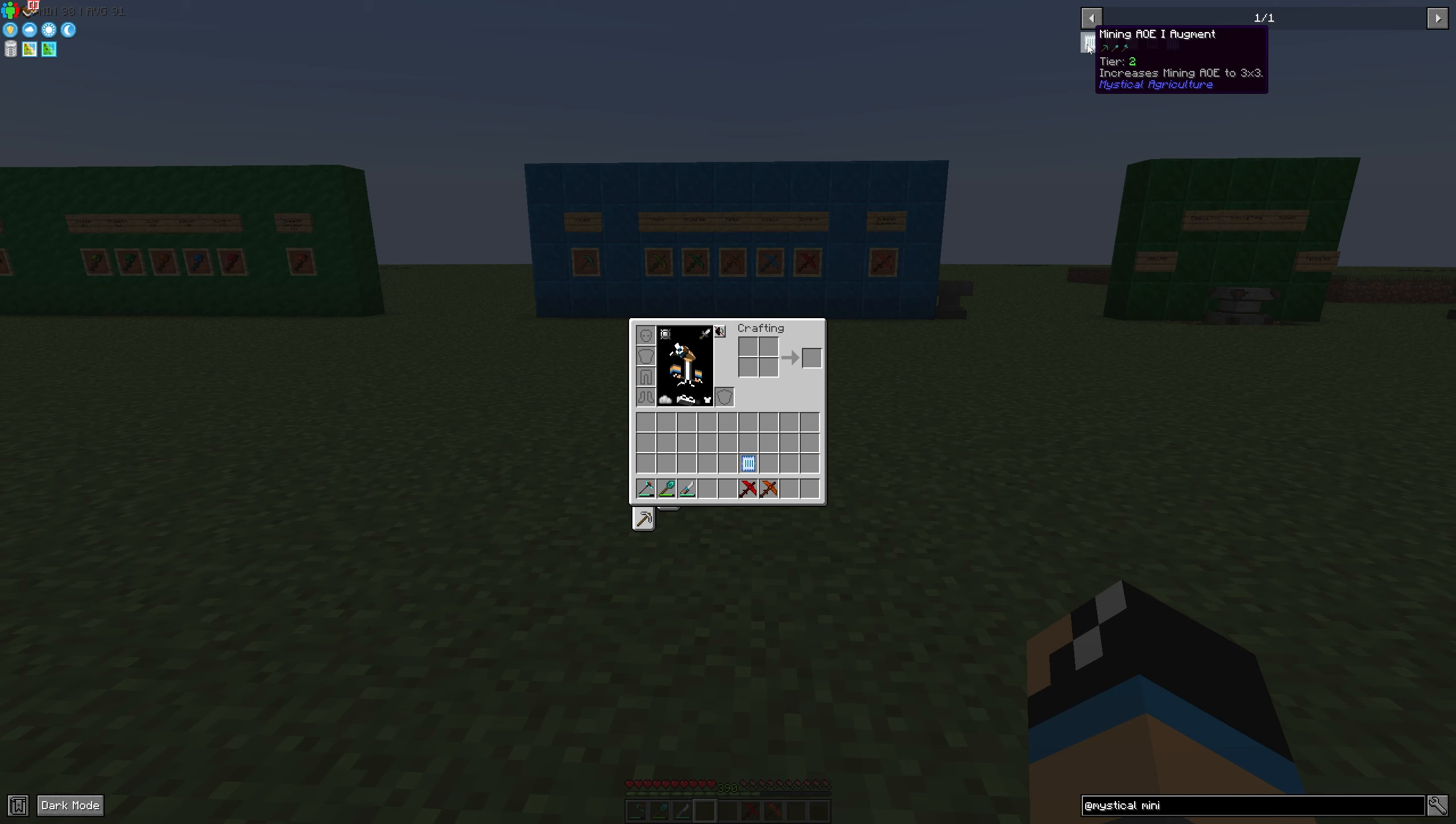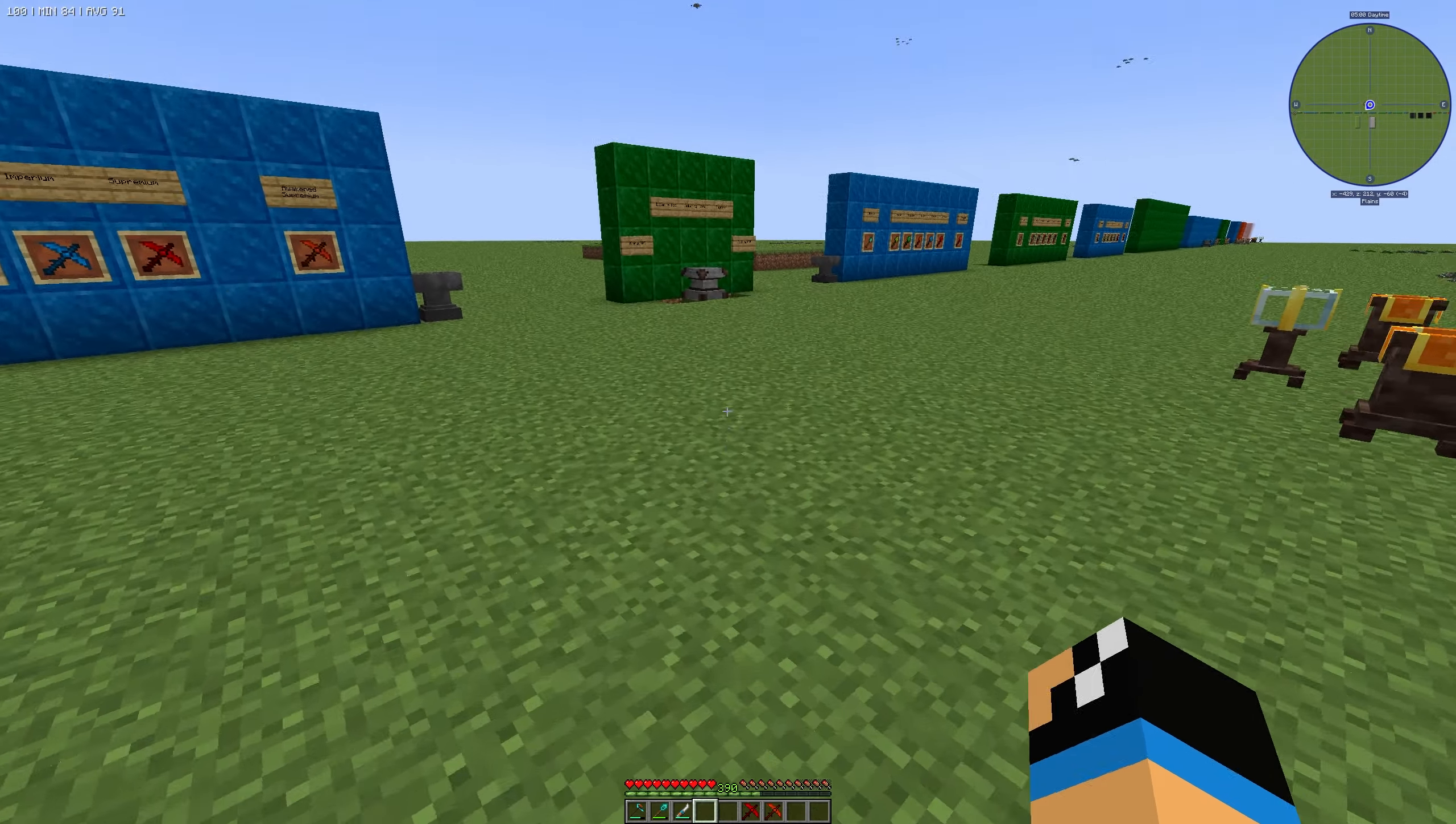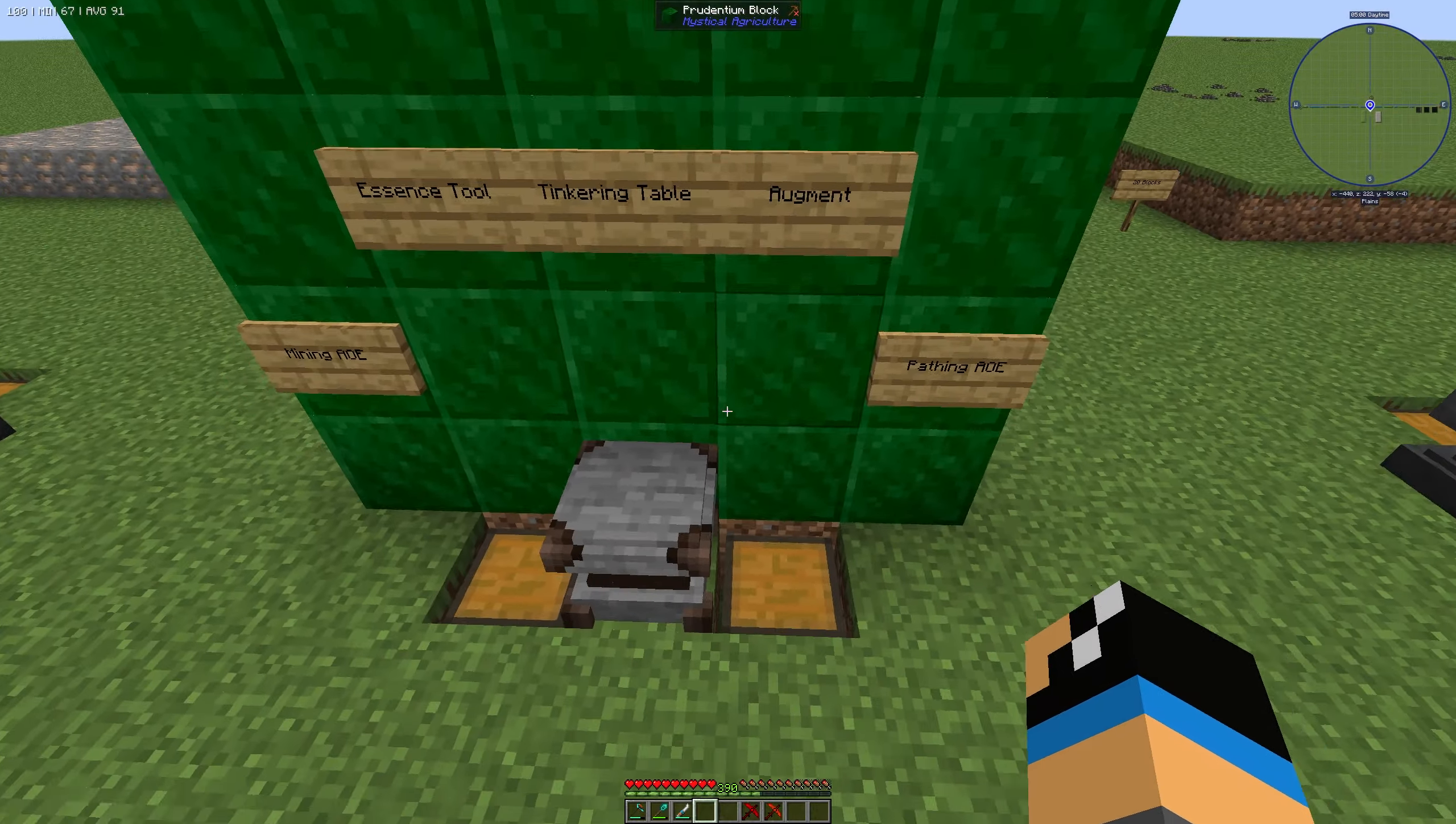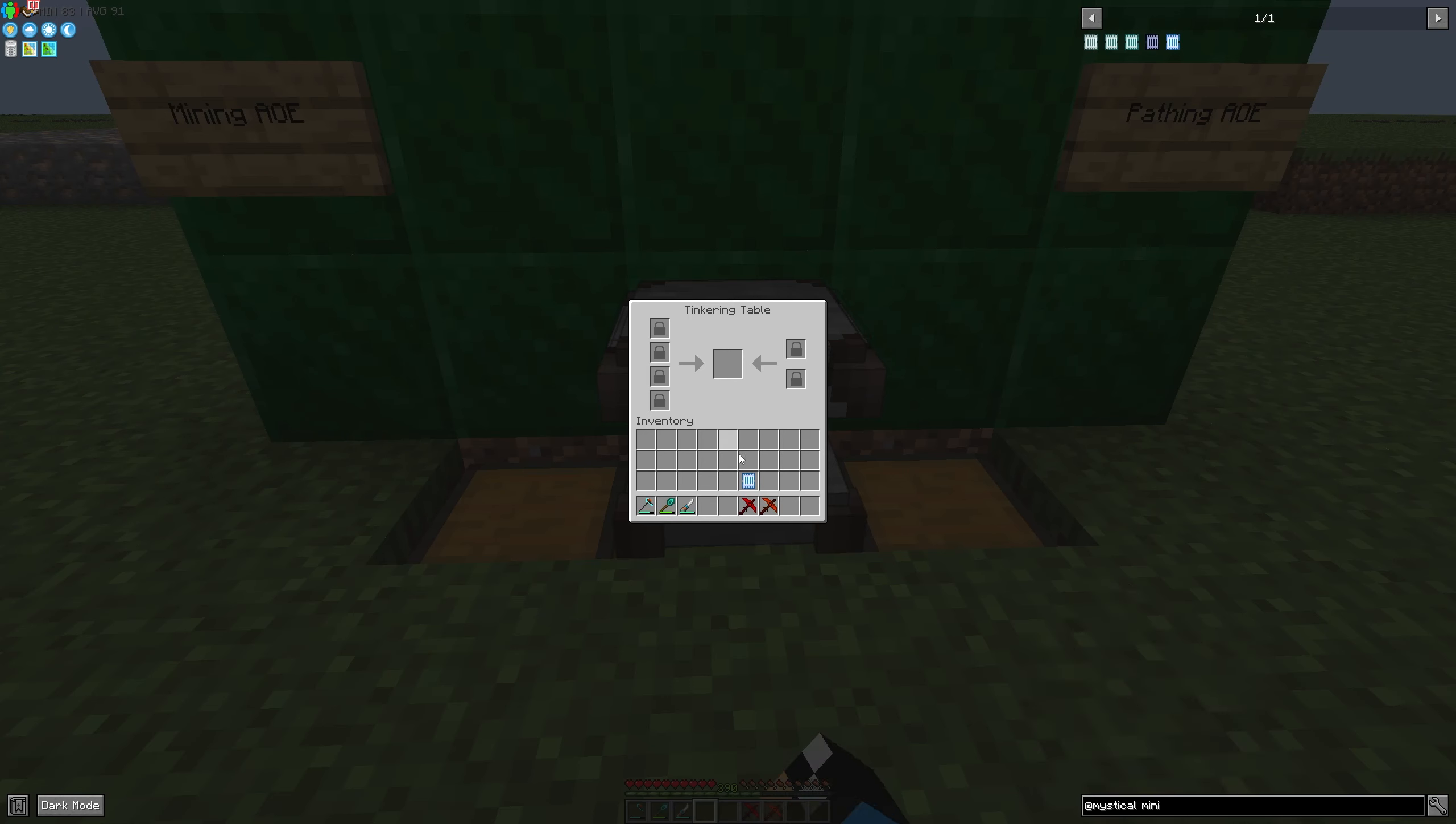Now I will show you how to install it and what it will give you. You go to your tinkering table and select the pickaxe you want to upgrade.